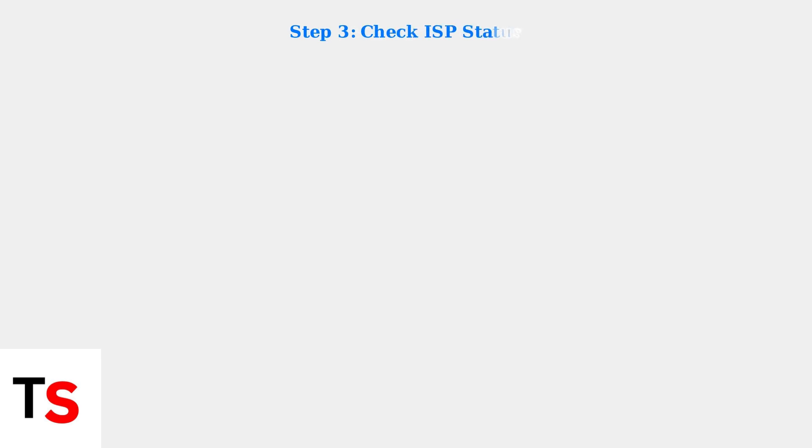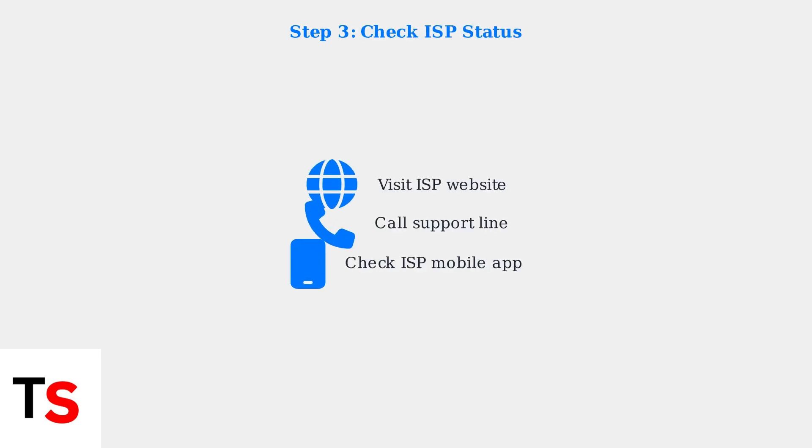Step 3: Check with your internet service provider. Verify if there's a service outage in your area by visiting your ISP's website or calling their support line.